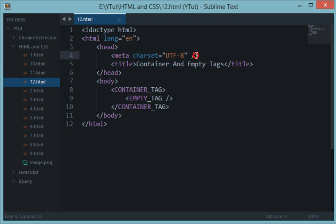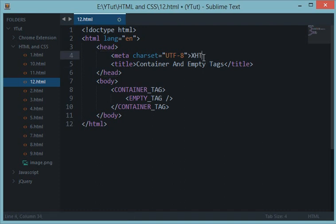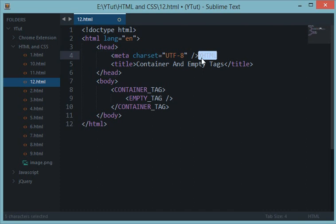We just do it like this. But if you are following a very strict standard of HTML and writing basically XHTML, then you need to do it like this one, because if you don't do it like this, then your document won't validate.